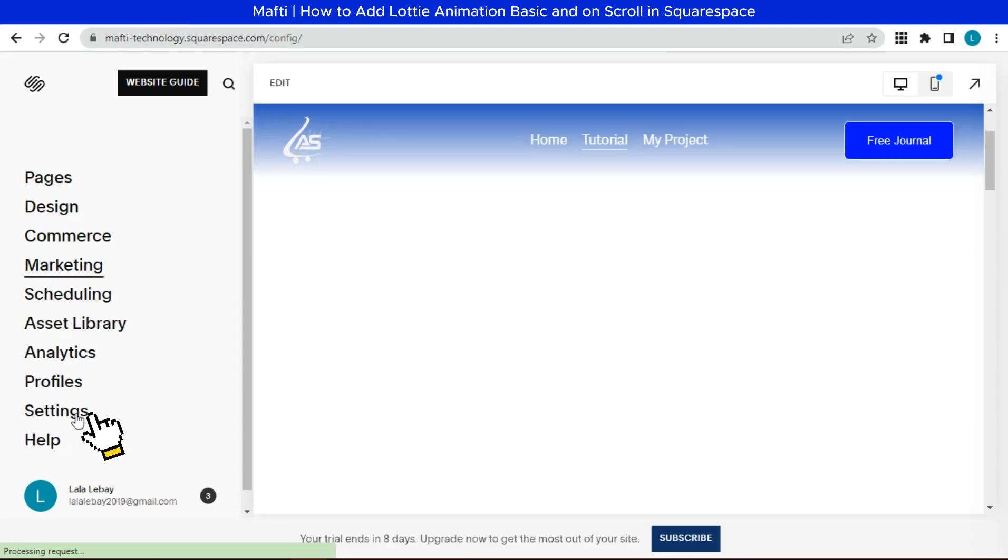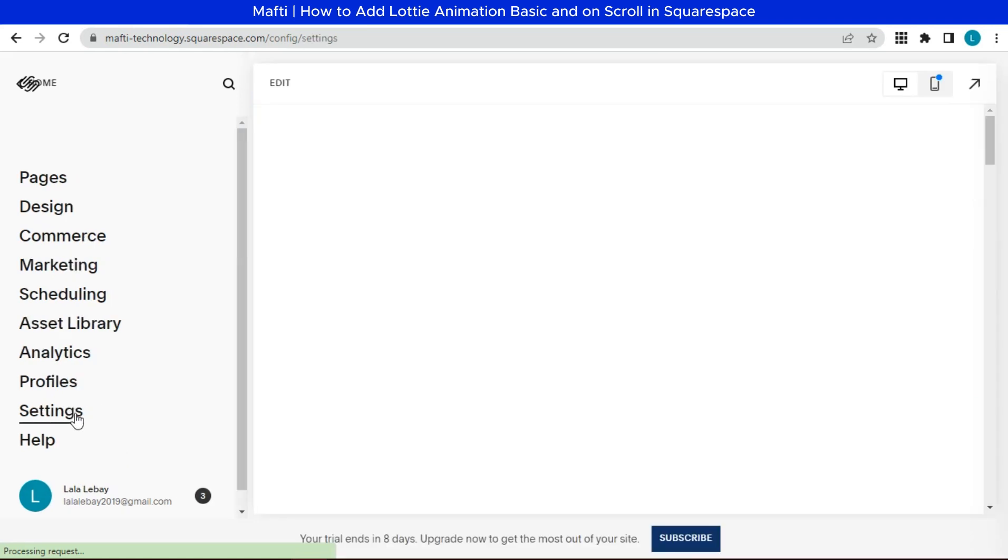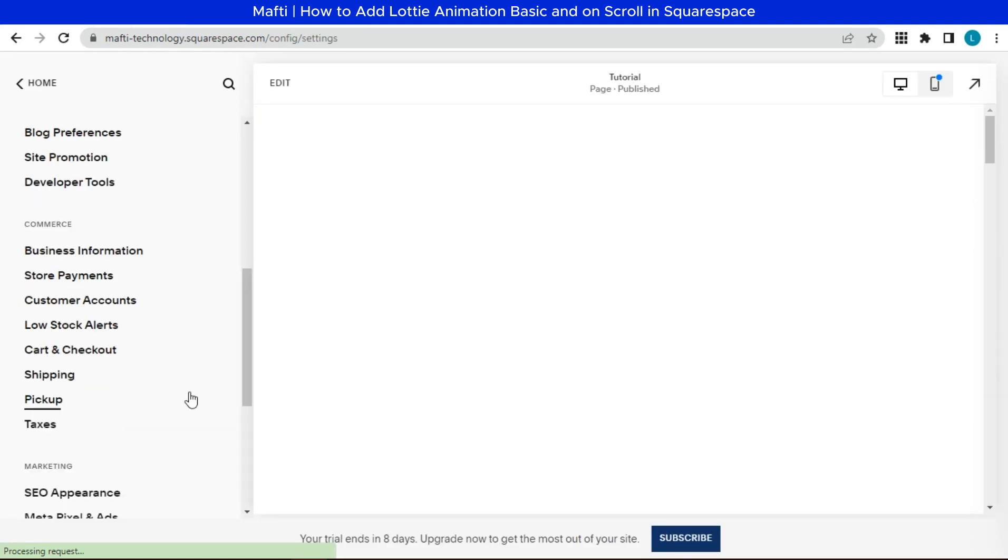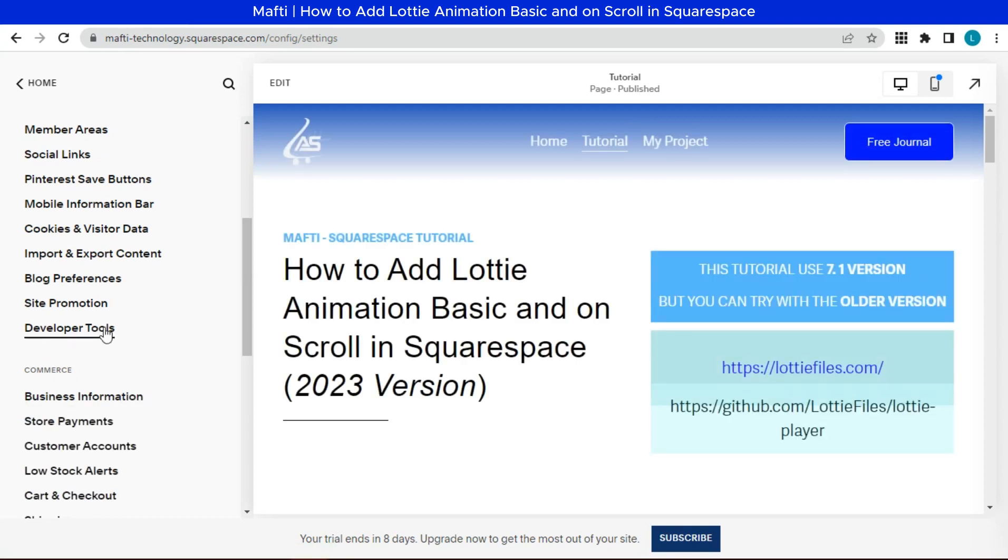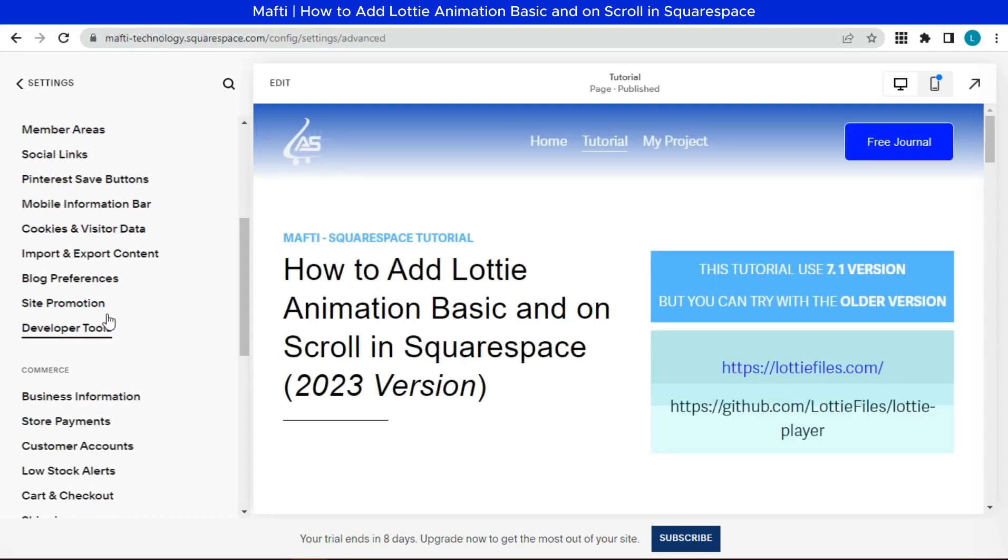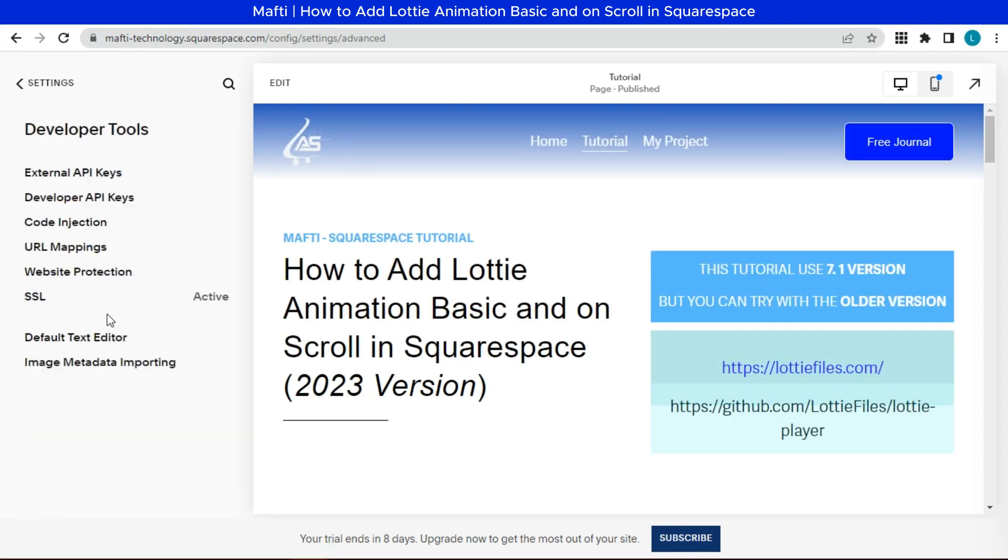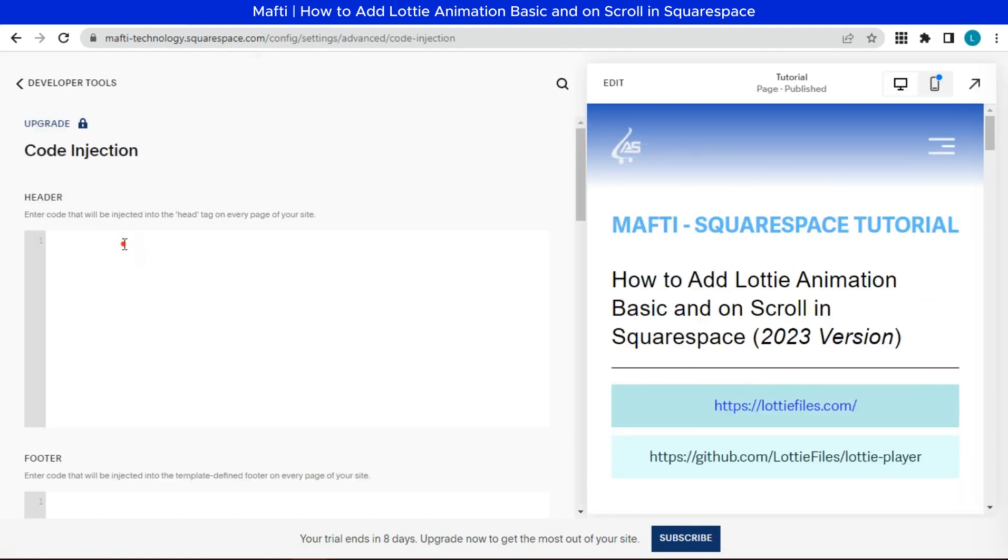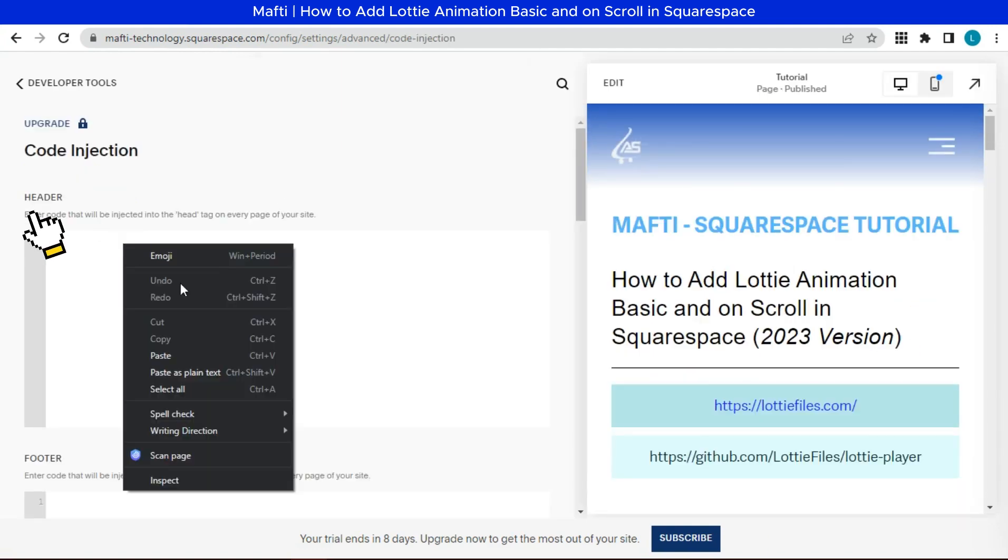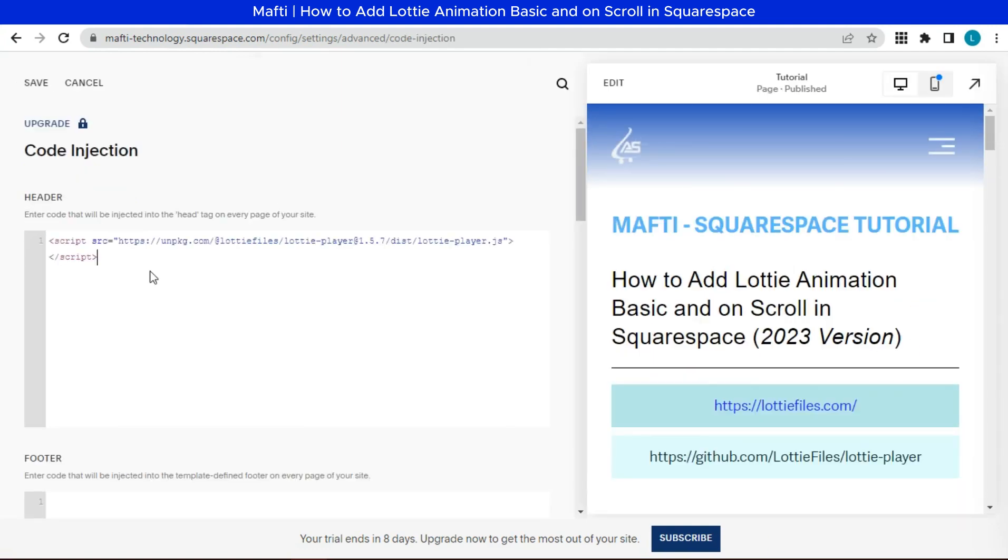Click settings. Click developer tools and select code injection. Paste on the header section.